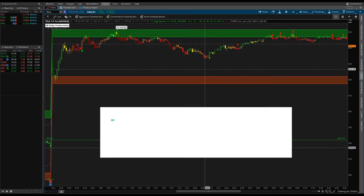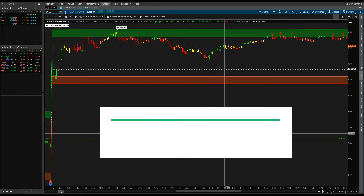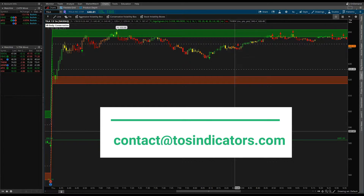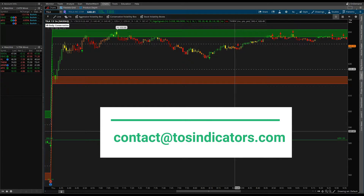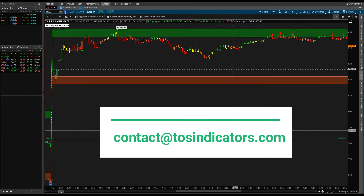If you'd like an invite to the stock volatility box tool, go ahead and send us an email at contact@tosindicators.com. Thank you and back to the tutorial.